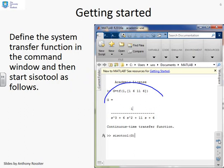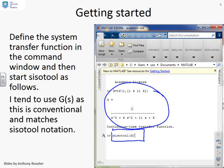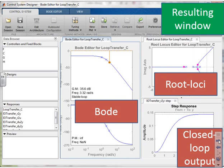To get started, define a transfer function to represent the system. Here, G(s) is defined, then you simply use the command 'sisotool(G)' to open SISOTOOL with the process given by G. You'll get a window showing the Bode diagram for G, the root locus for G, and the closed-loop output step response for G.